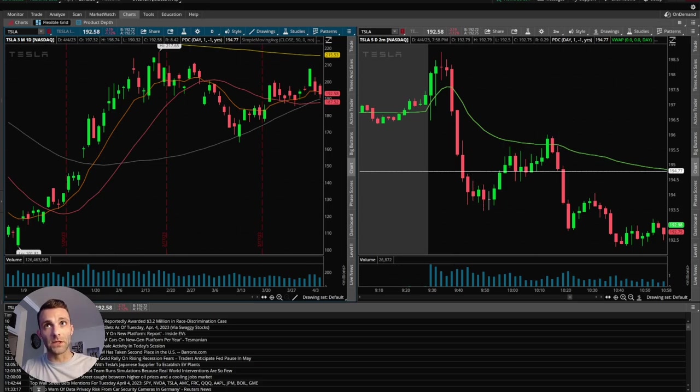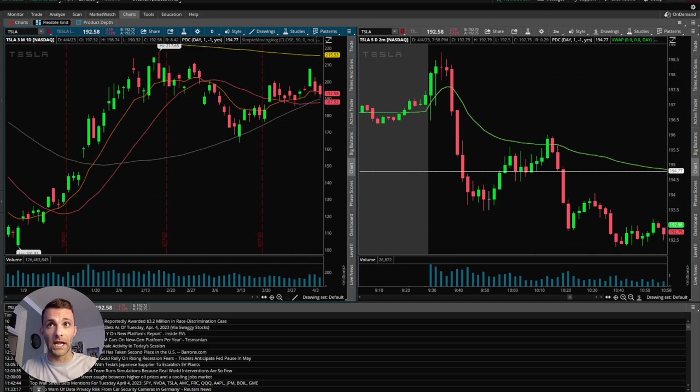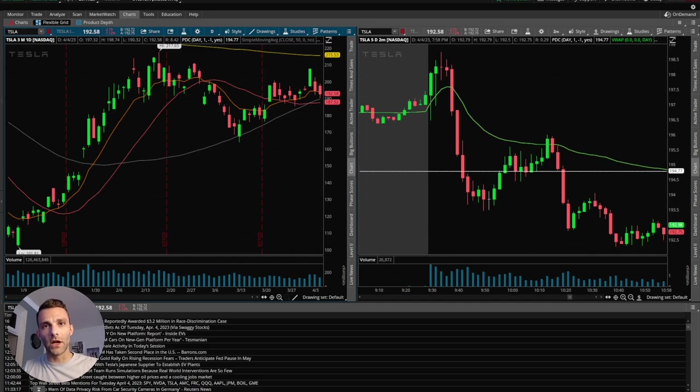So those were a couple really good examples of how I'm going to incorporate VWAP into my trading. And you can see by these examples how powerful it really is. So that's it for the video. Hopefully you got some value. Feel free to like and subscribe. And I'll see you in the next one.